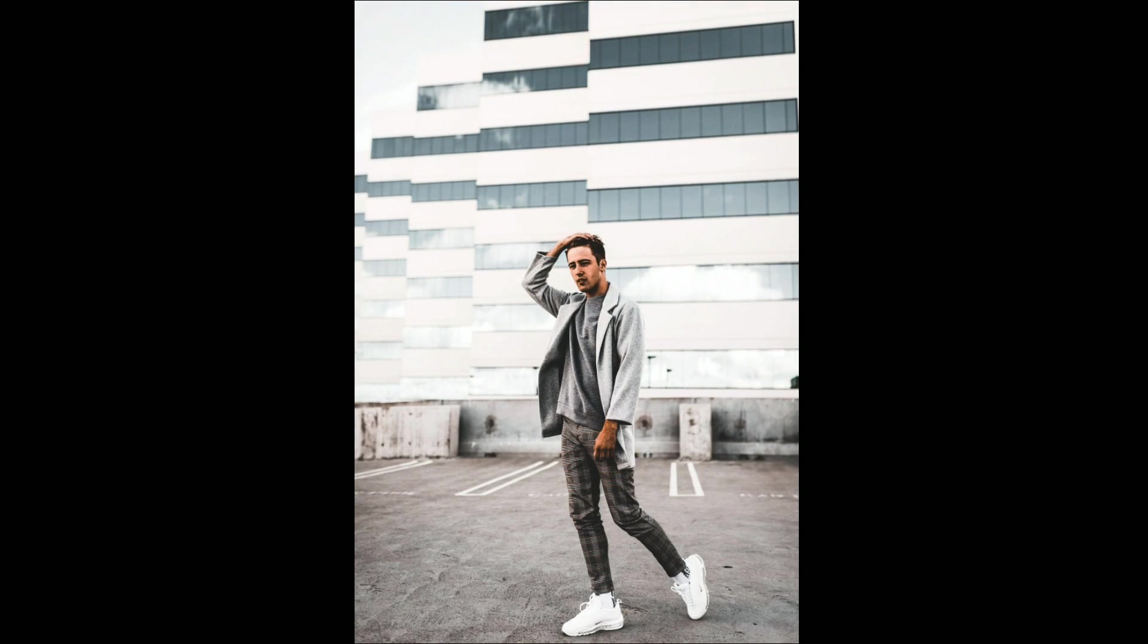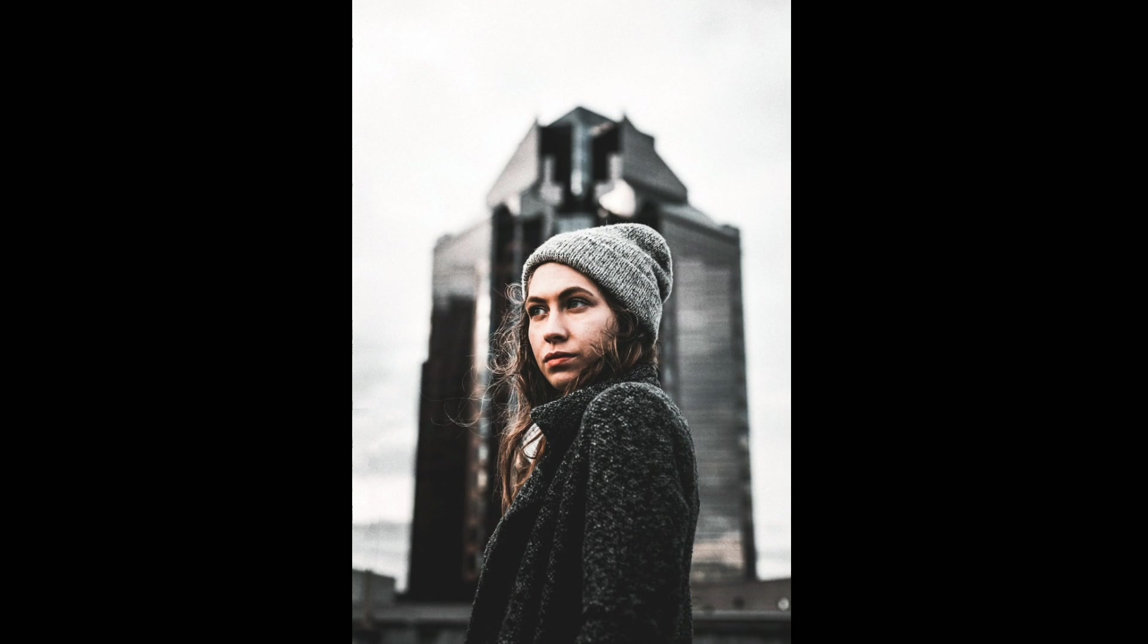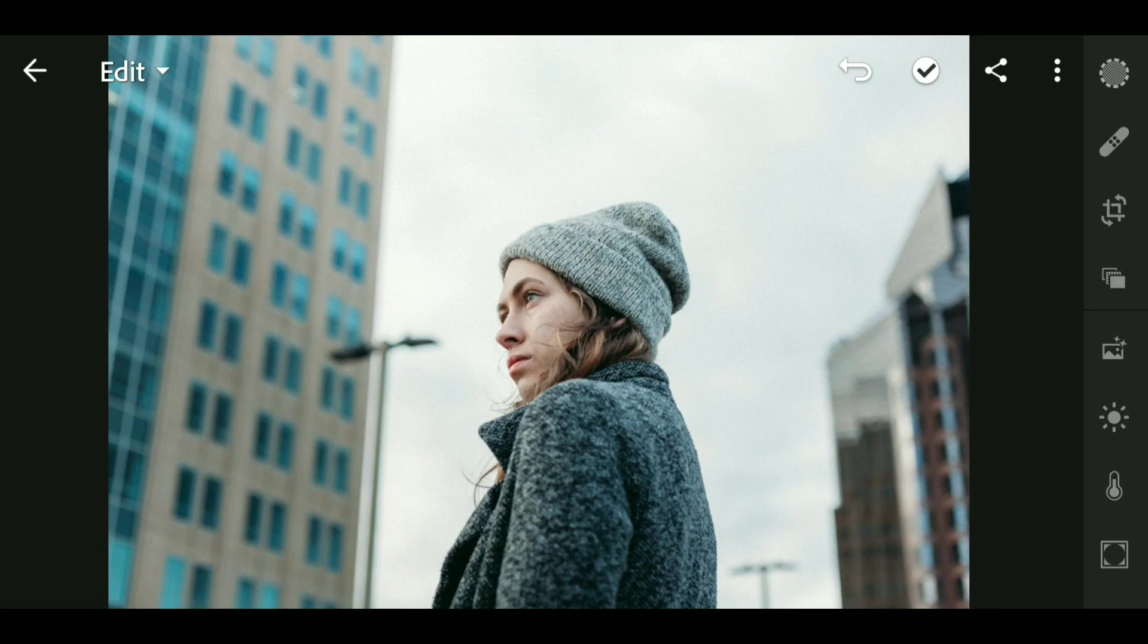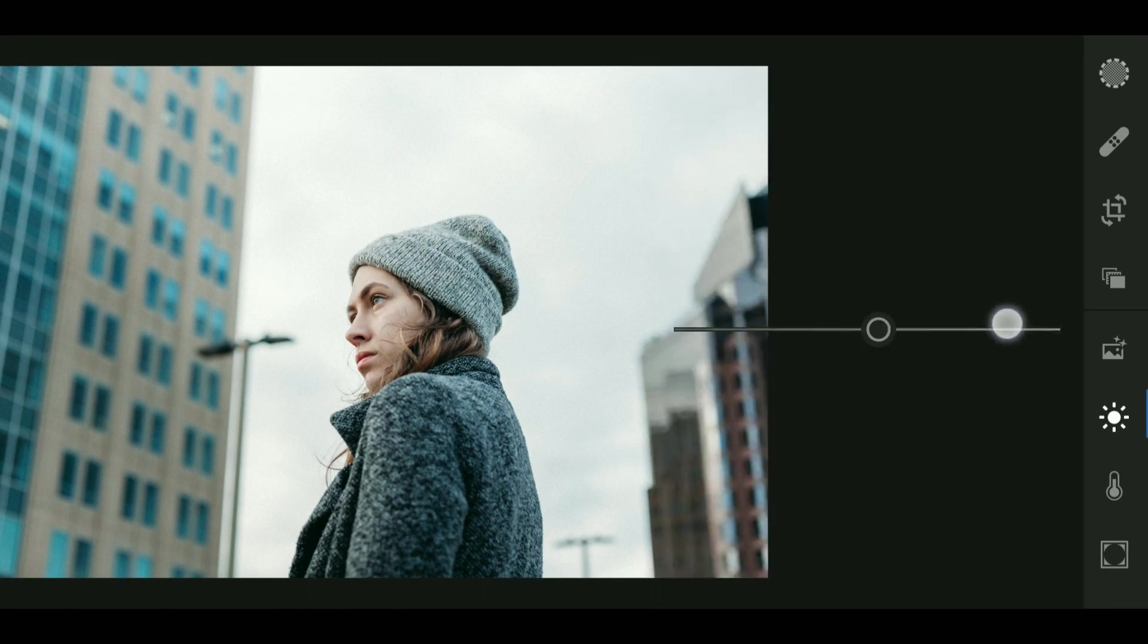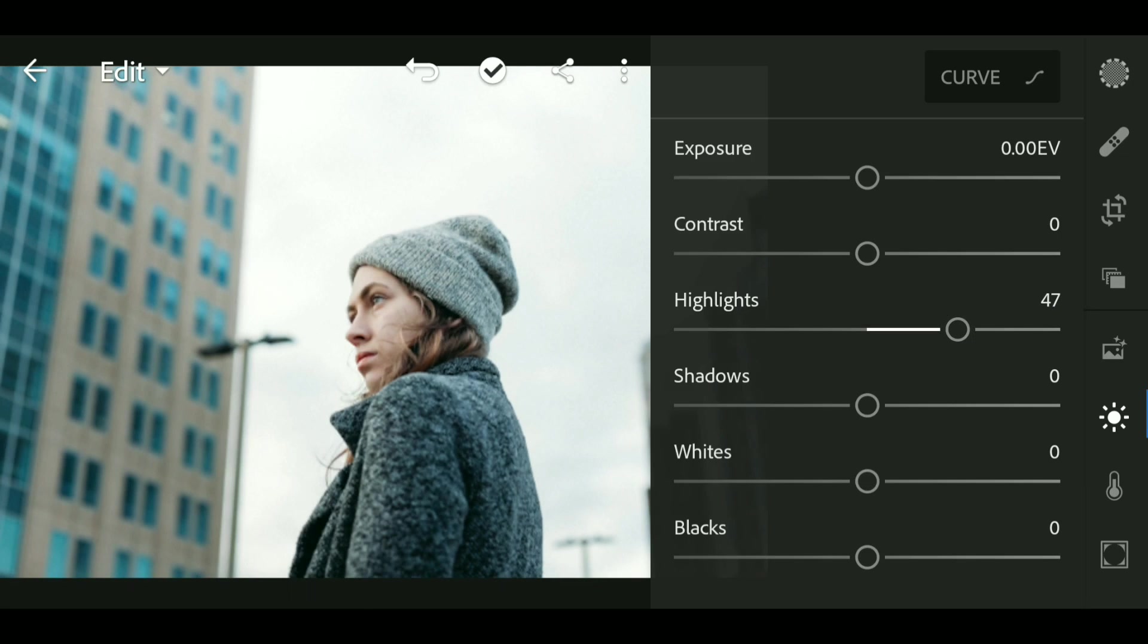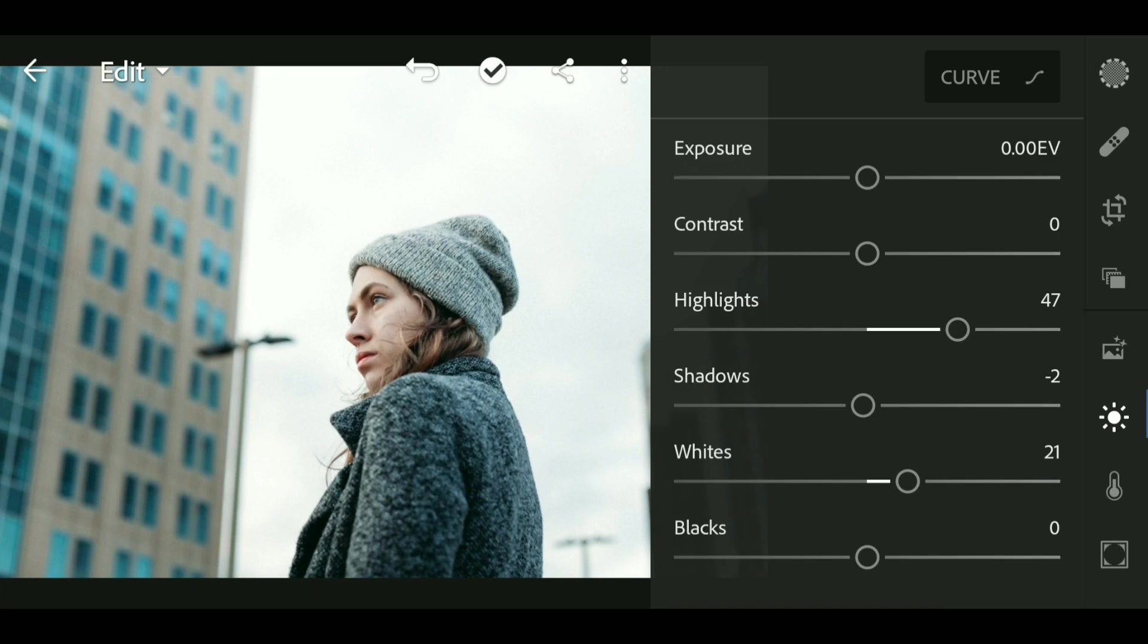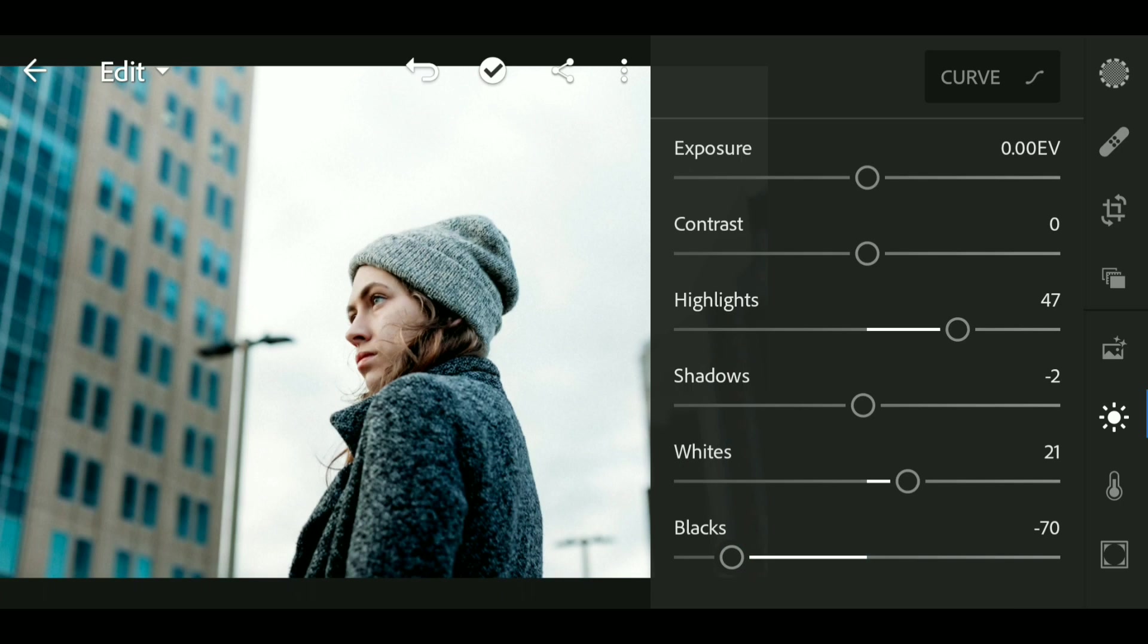Hey guys and welcome back to this channel. In this video I'm gonna show you how to edit an urban brown look using Lightroom mobile. Let's get started. First go to Light and bring up the highlight to around plus 47. Now decrease the shadow a little bit and bring up the whites to around plus 21. Now bring down the blacks to around minus 70. Now go to Curve.